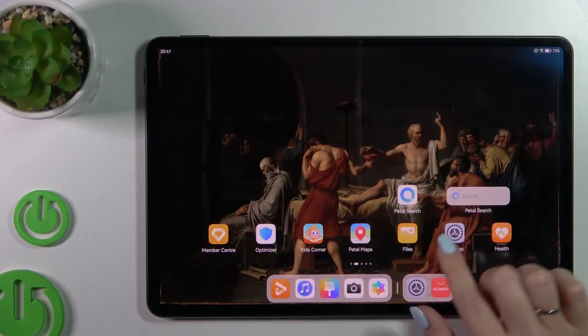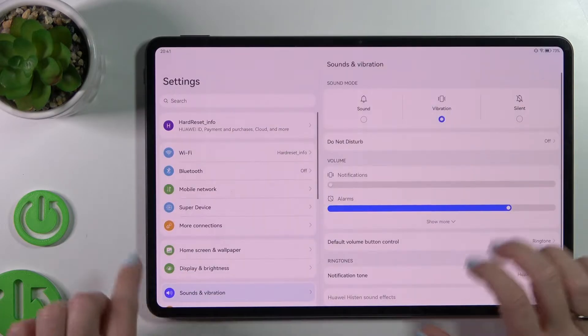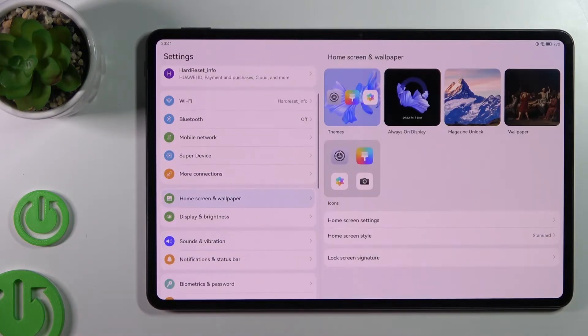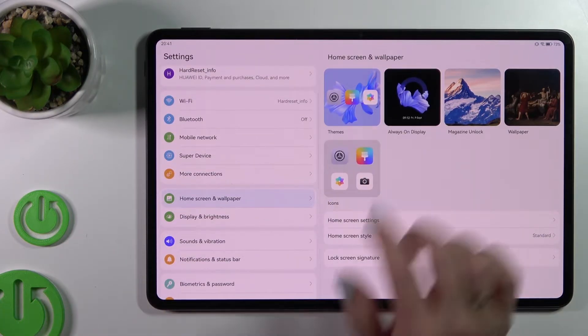So first let's open the settings application and now tap here to home screen and wallpaper.